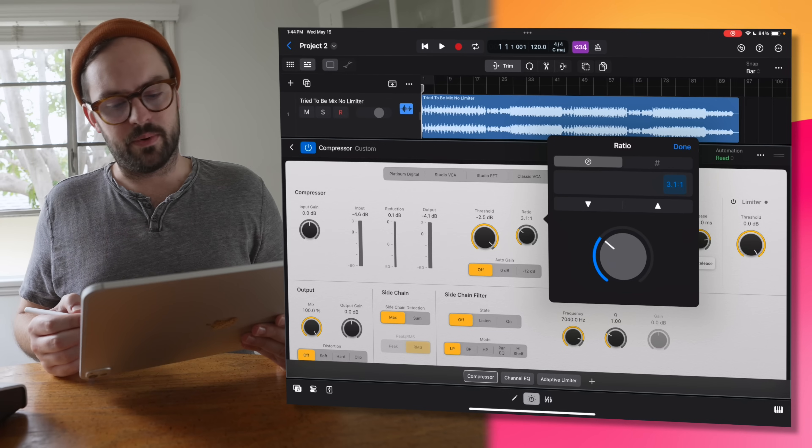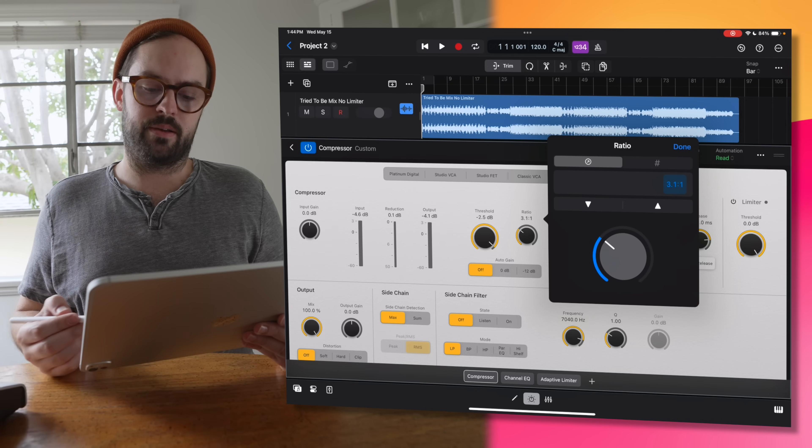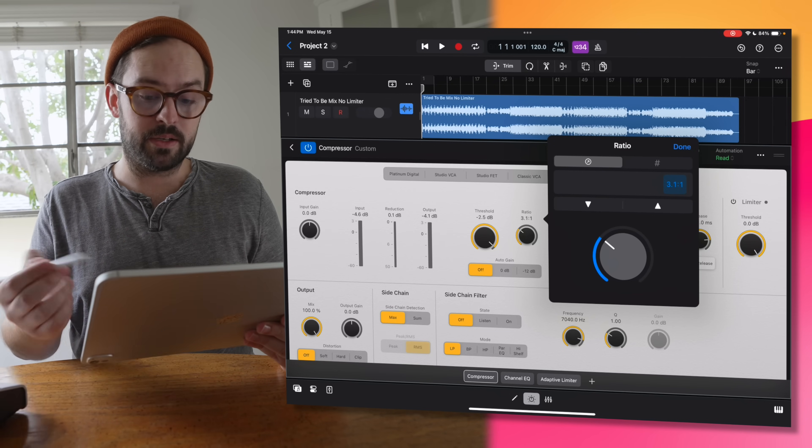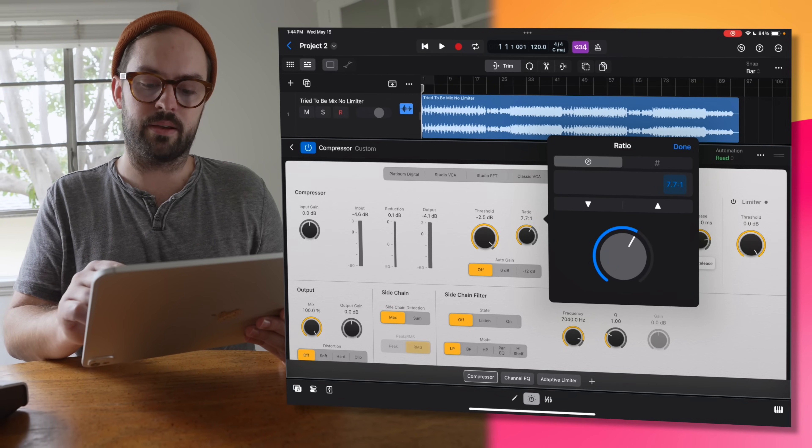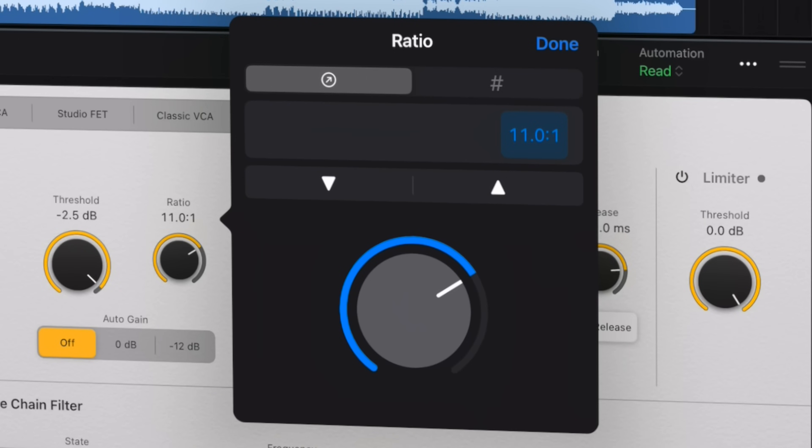I'd like to do a shootout video of Logic Pro 11 on the desktop versus Logic Pro 2 on the iPad — put them head to head and see who can make a better master. If you're into that, hit the subscribe button so you don't miss out. Also check out my iPad Pro video where I master a song from start to finish in Logic Pro 2 with stock plugins only. Okay team, those are my favorite things. I love you, thank you for watching, I'll see you in the next one.